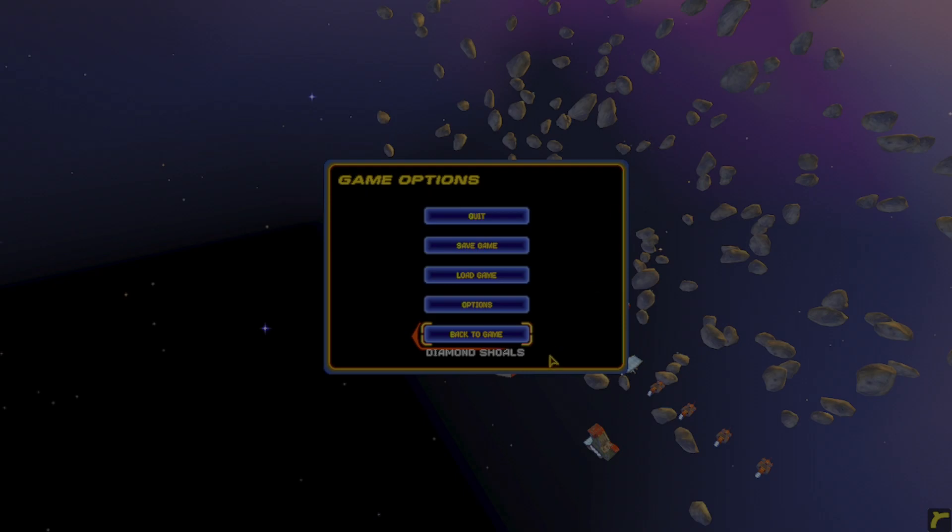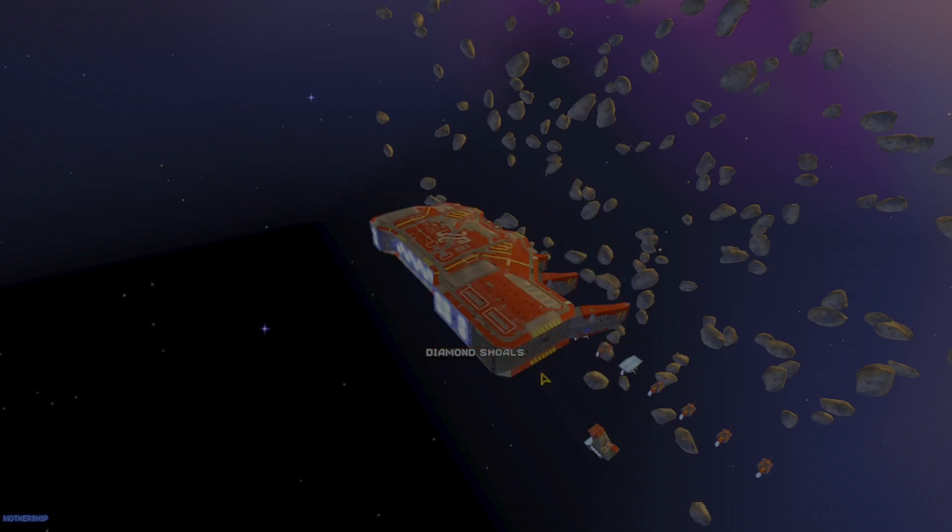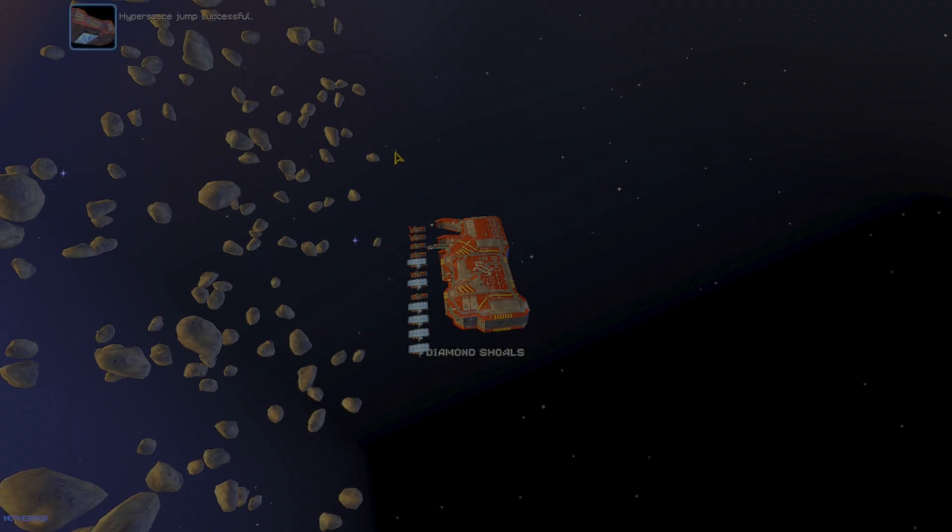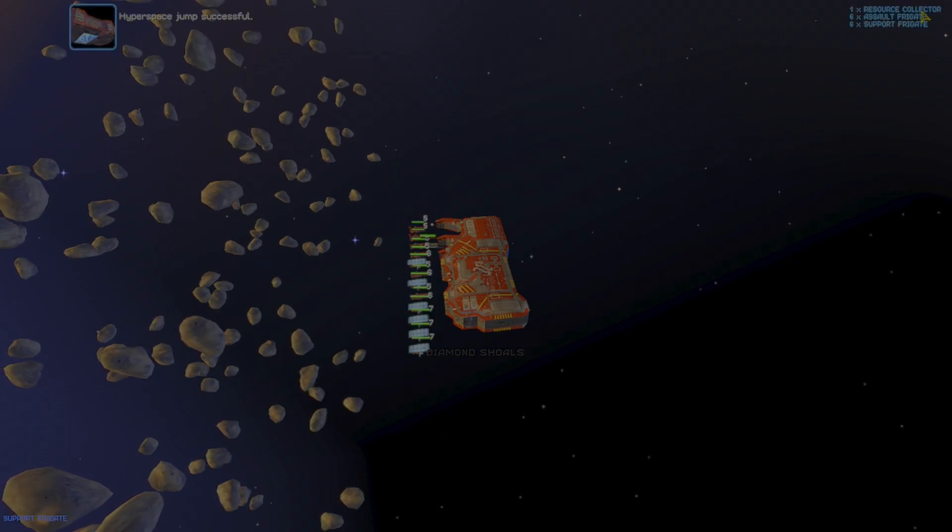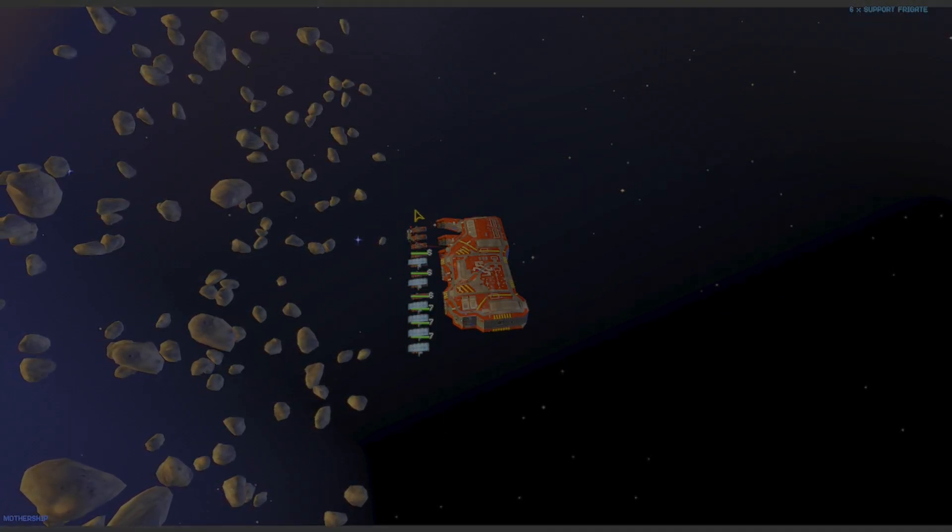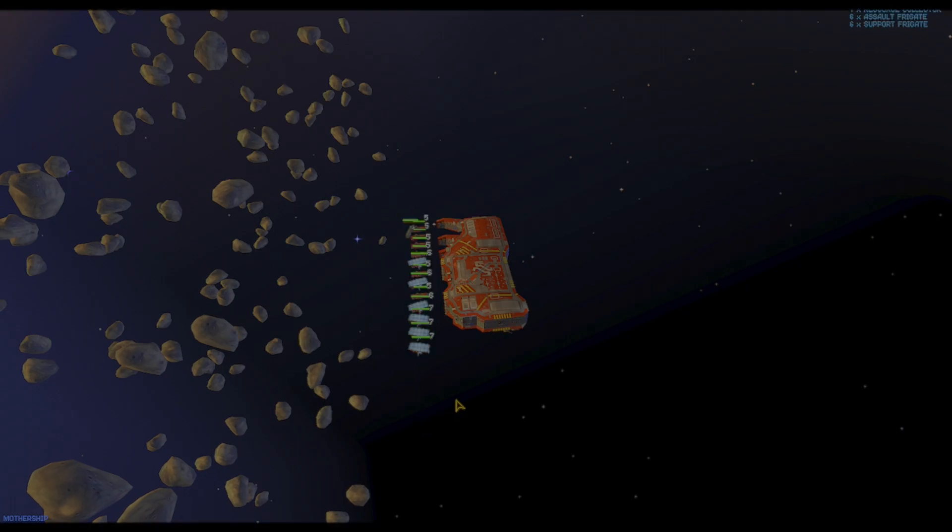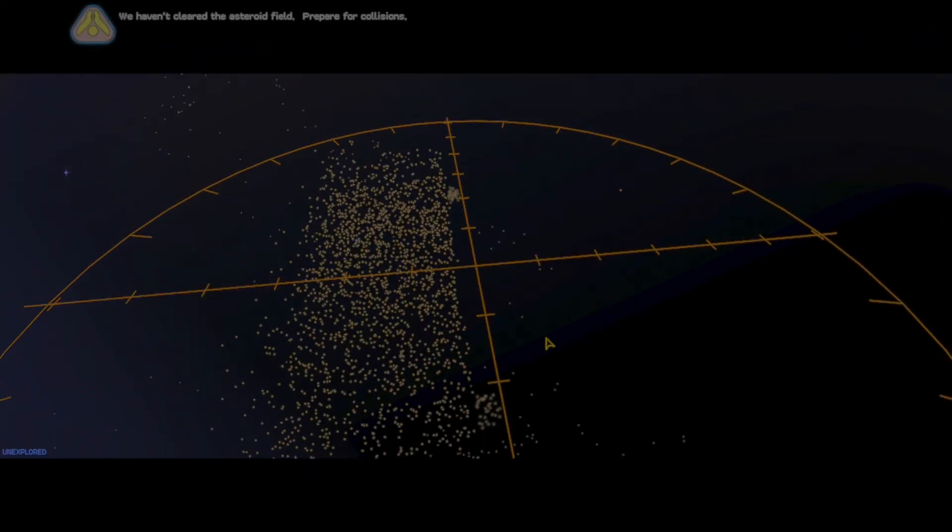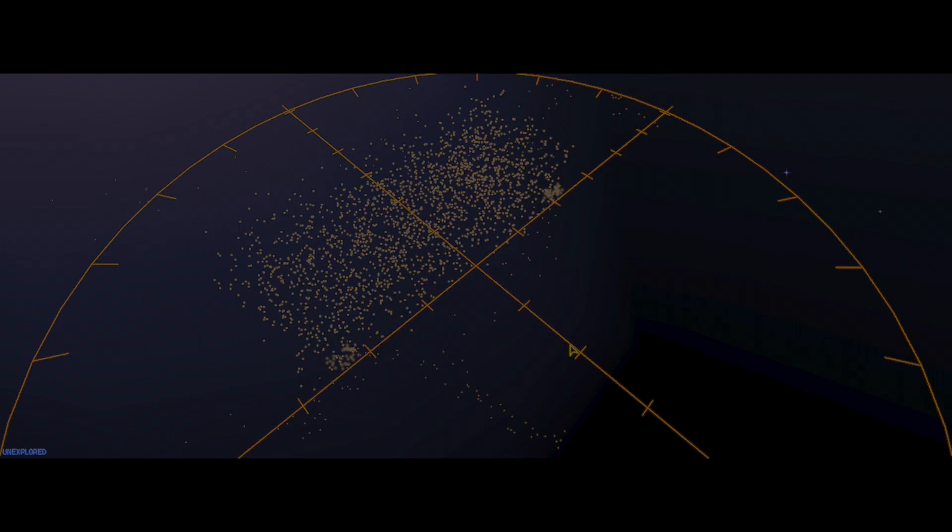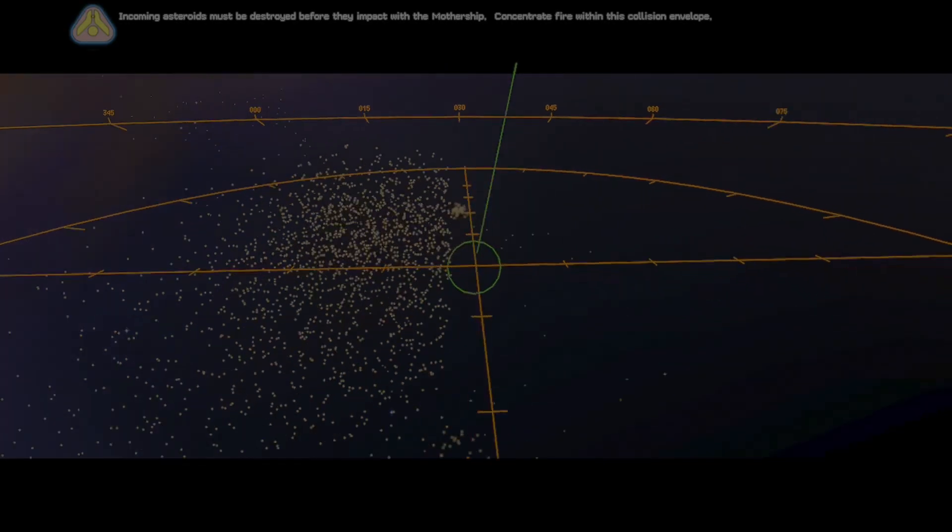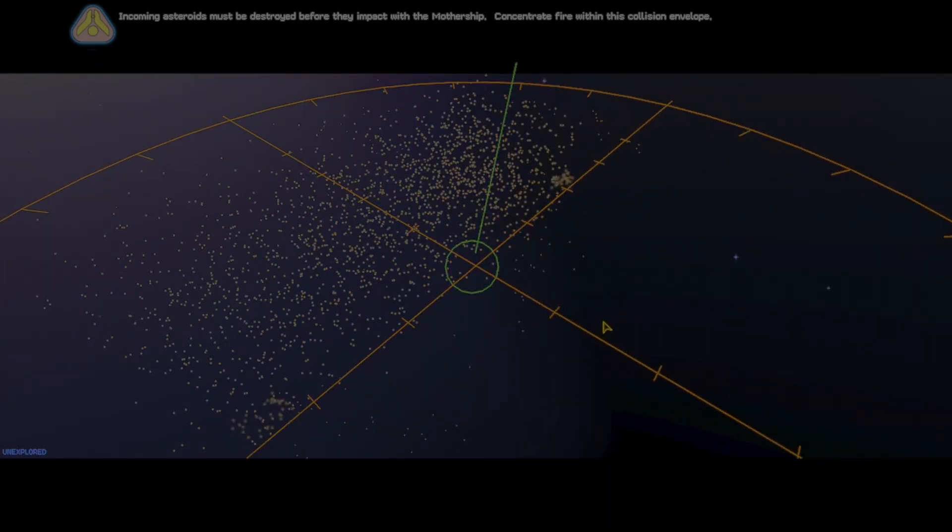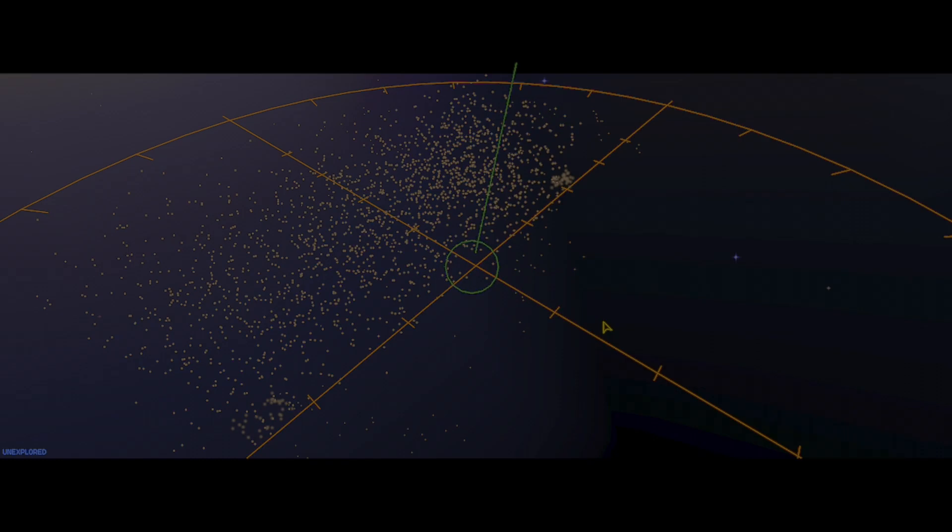We have made it to mission six which, as you can see, there's a lot of asteroids coming in. I might have gone just a little bit crazy on the asteroids but it'll be fun. Let's see if we can get through this without actually losing our entire fleet. We haven't cleared the asteroid field, prepare for collisions. Incoming asteroids must be destroyed before they impact with the mothership.